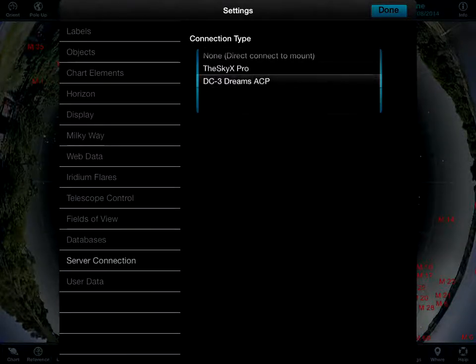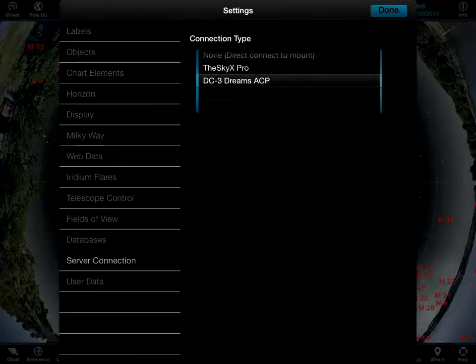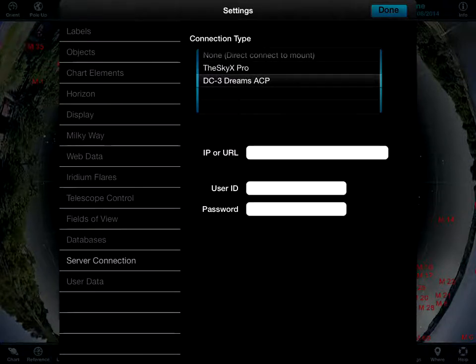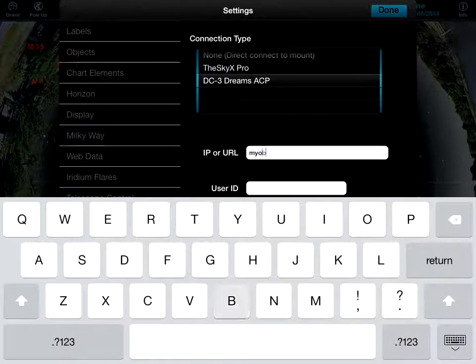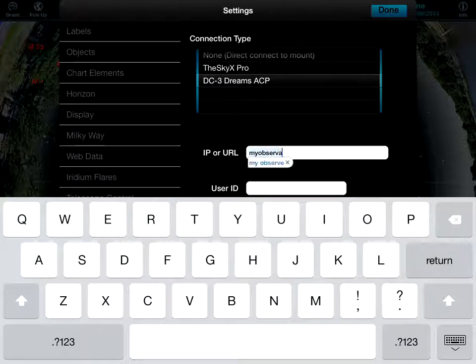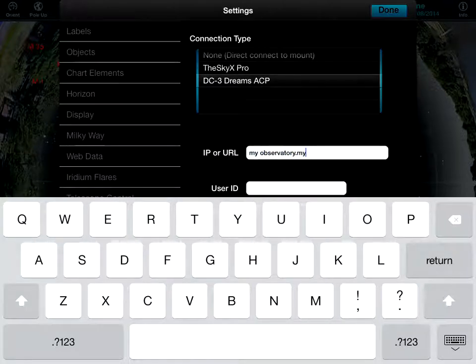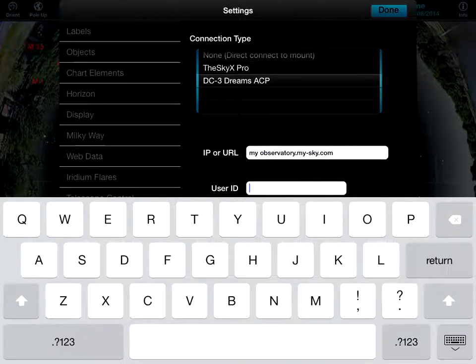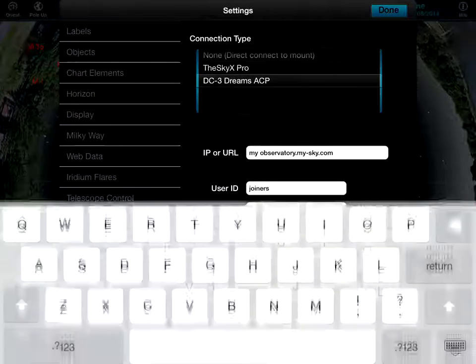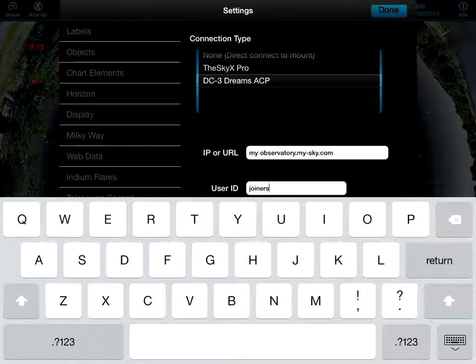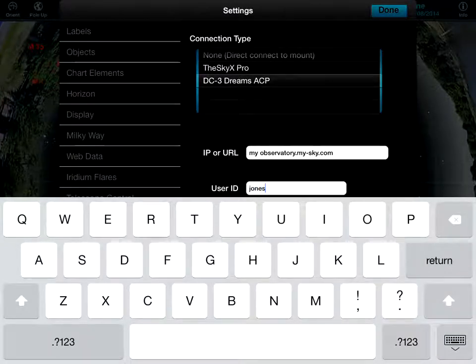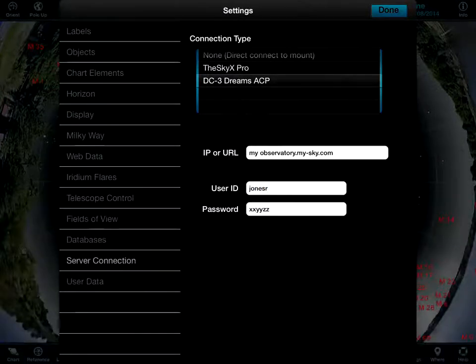To get set up in the Sky, you simply enter your remote observatory's domain name, as well as your username and password. You only have to do this once.